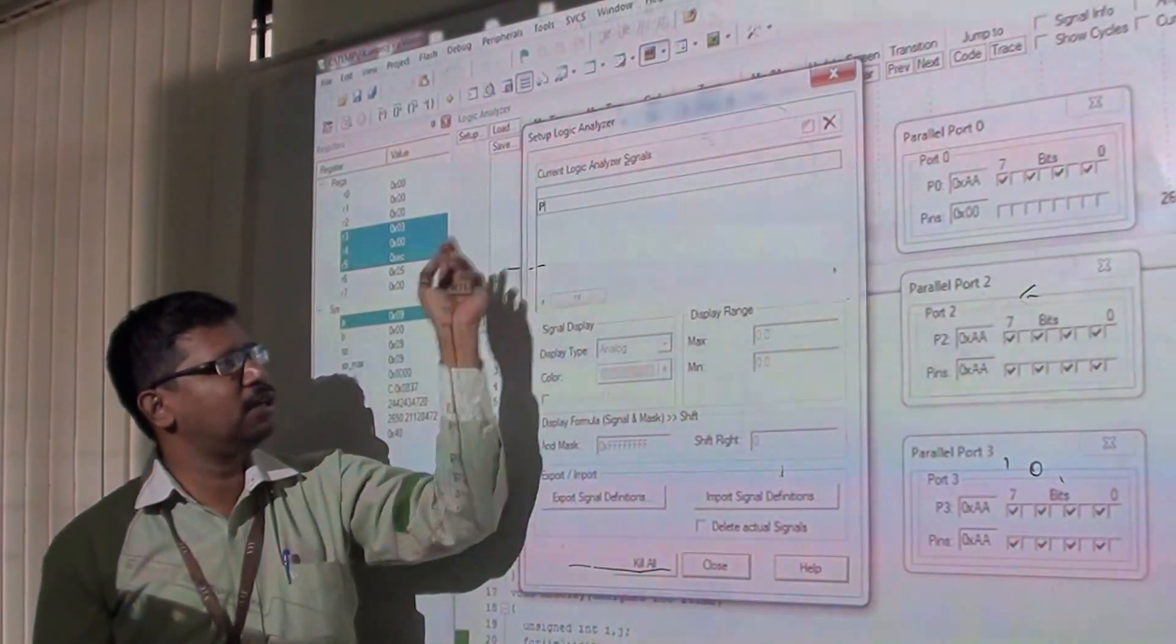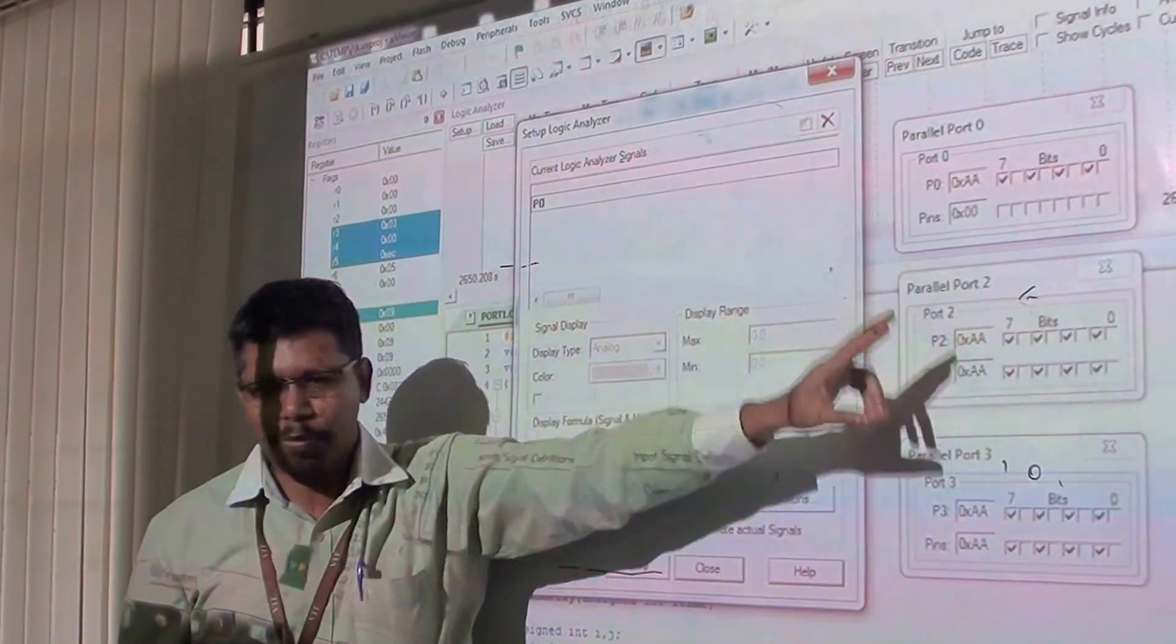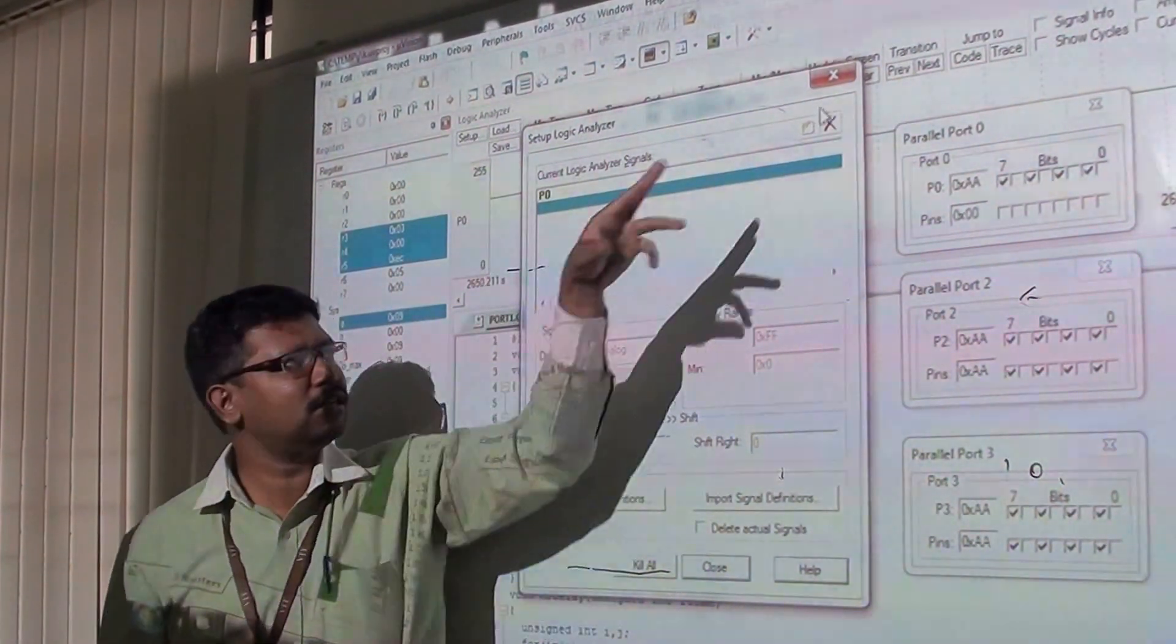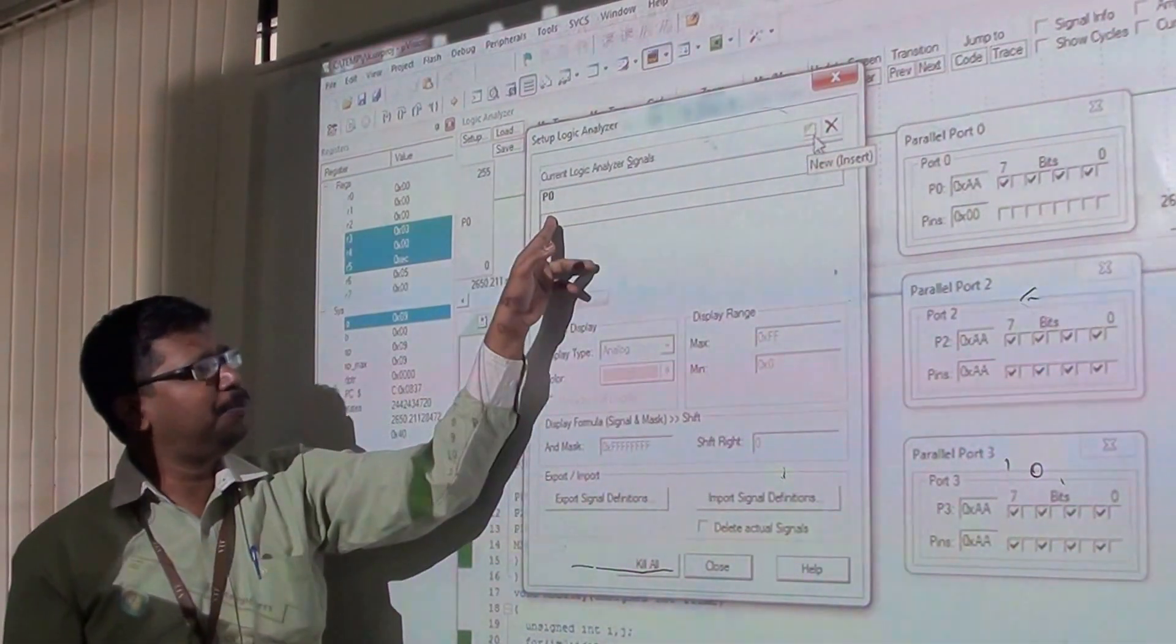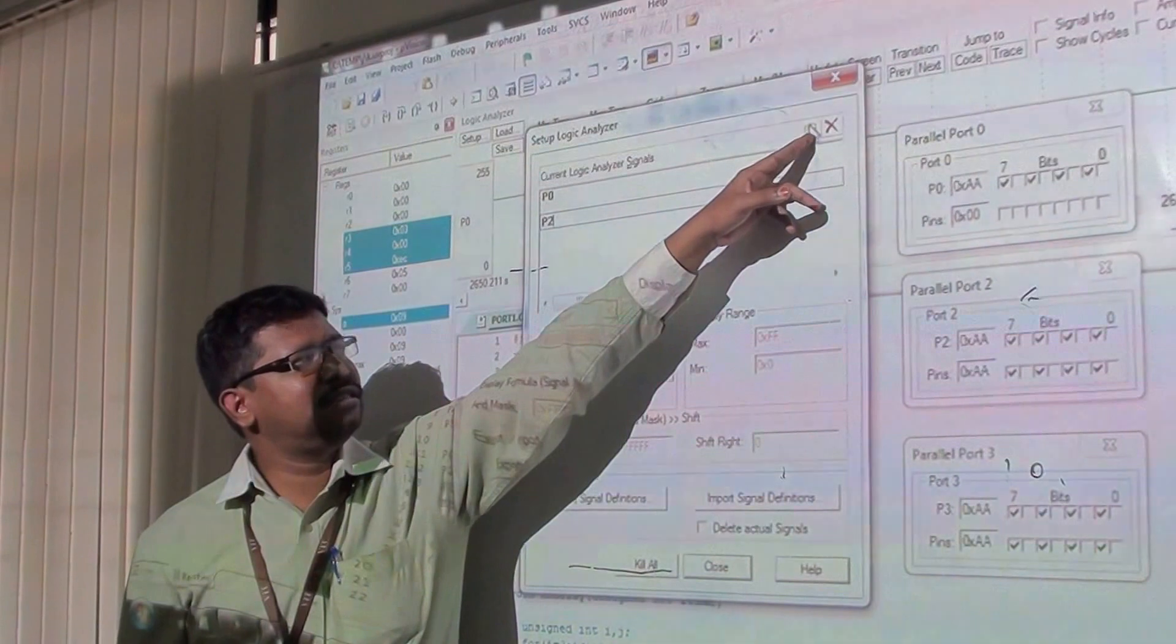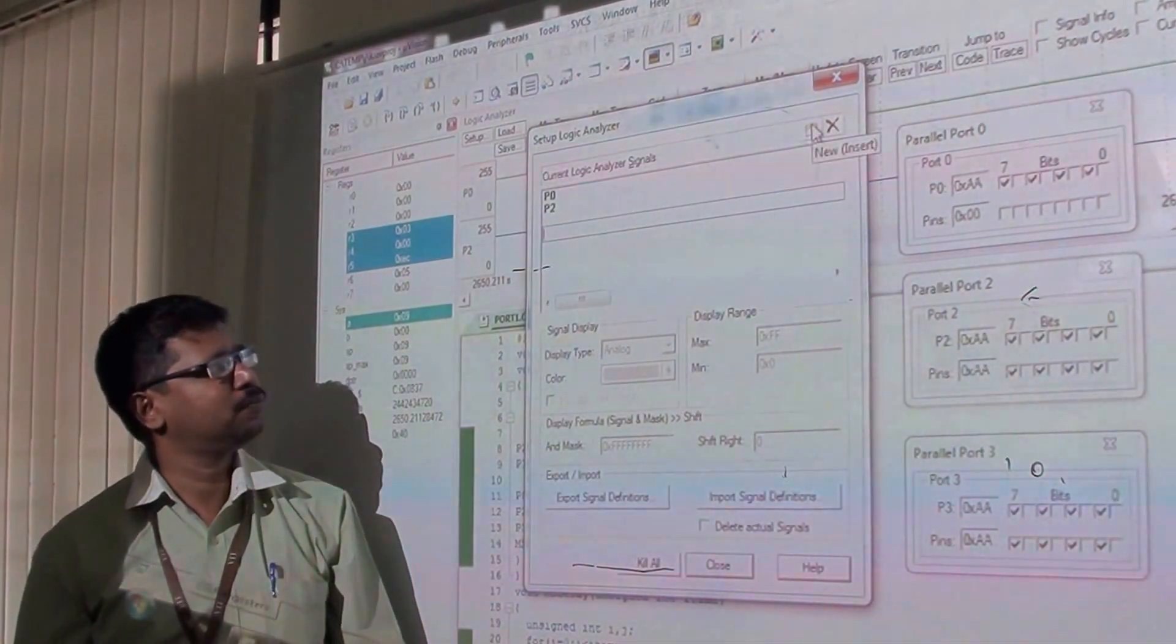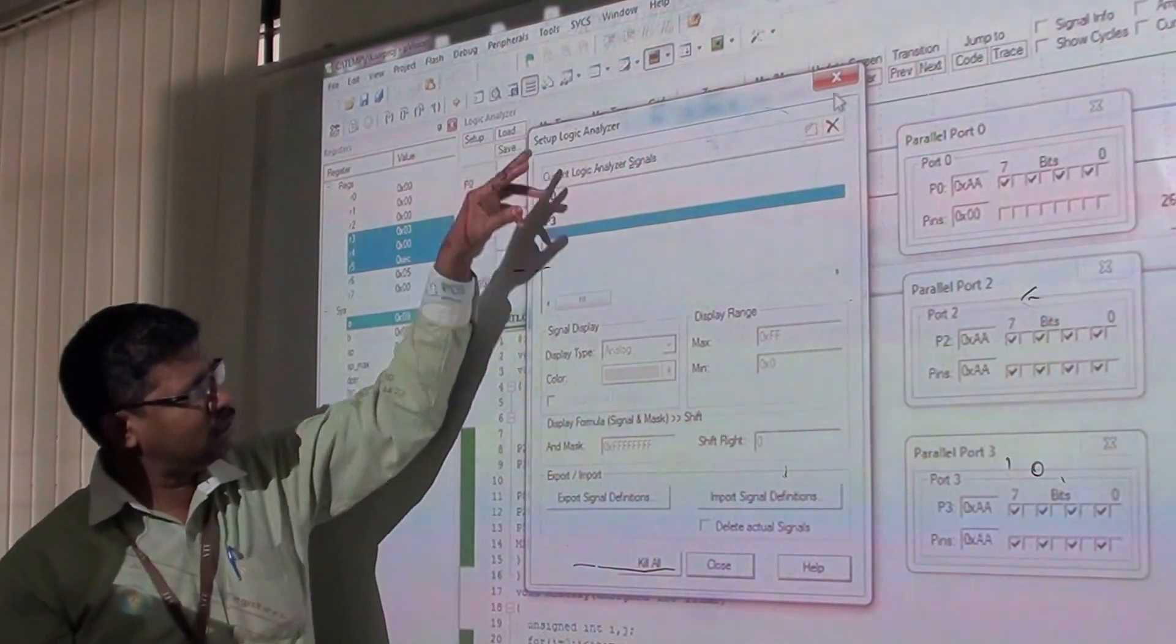I am going to declare Port 2, Port 0, and Port 3. Let us start with Port 0. Then I want to add another signal - click it for Port 2. And for the next signal, enter Port 3.